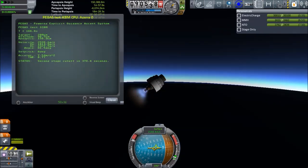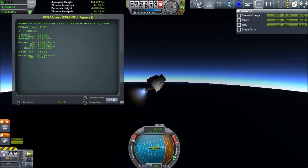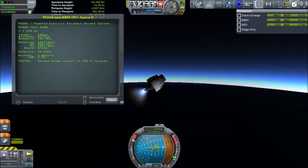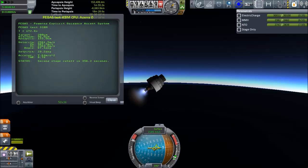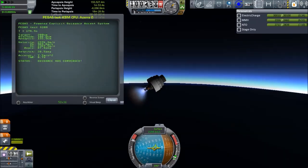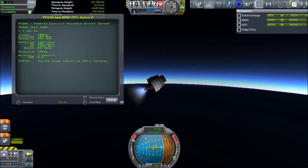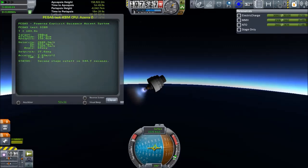The stage is running Powered Explicit Guidance right now. And soon it's going to tell us that the guidance has converged, which will mean the autopilot has found a trajectory that injects us into a circular 200 km high orbit around Earth.